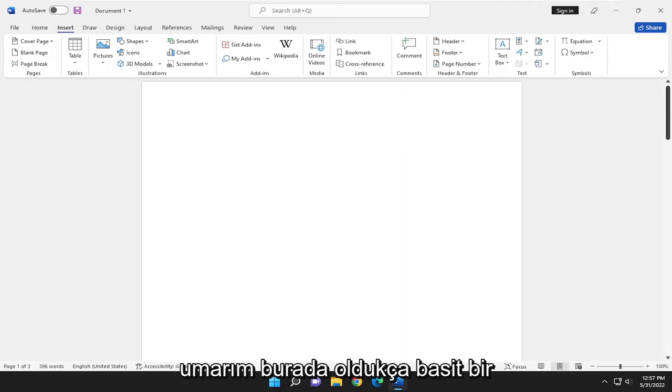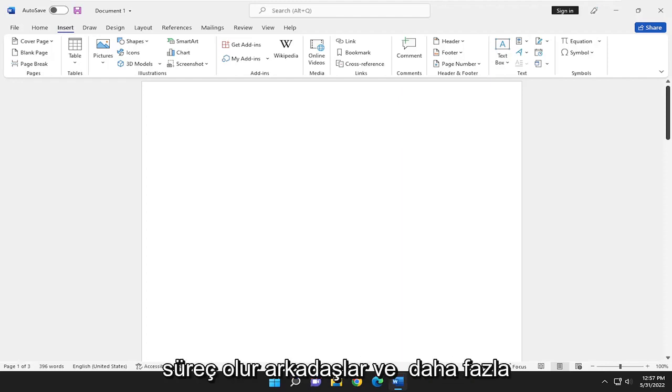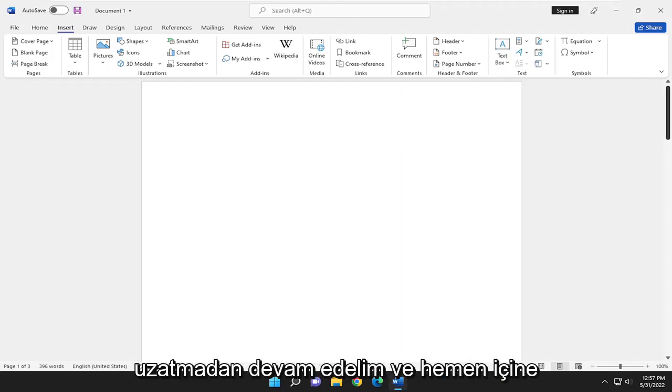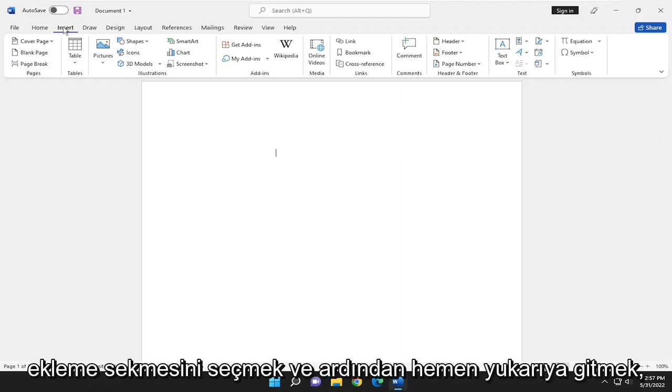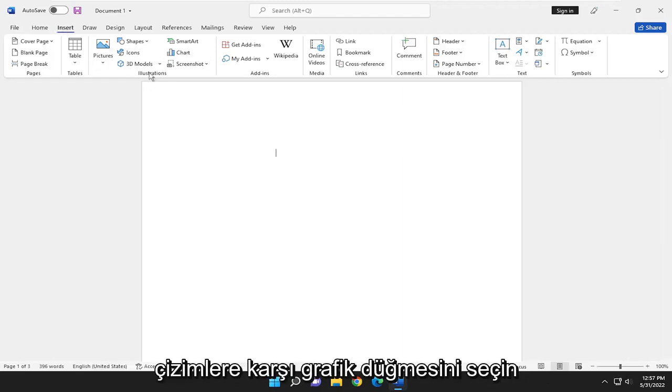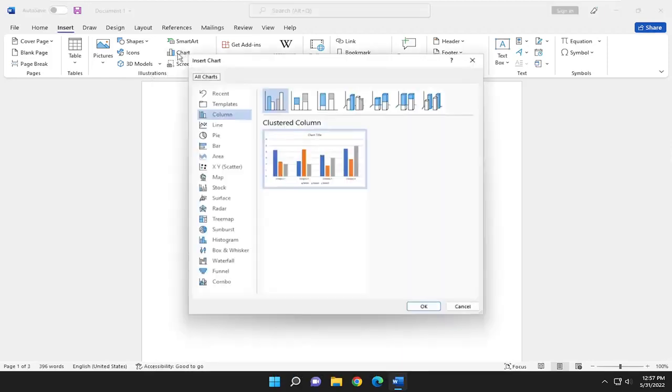So this should hopefully be a pretty straightforward process here, guys. And without further ado, let's jump right into it. So all you have to do is select the Insert tab, and then go right above this Illustrations, select the Chart button.